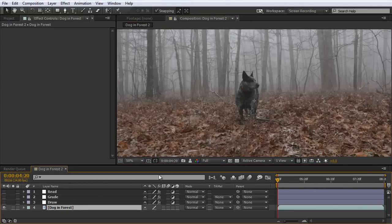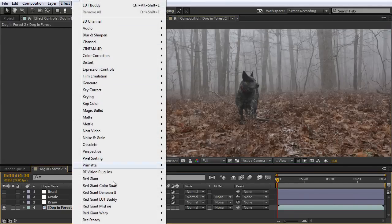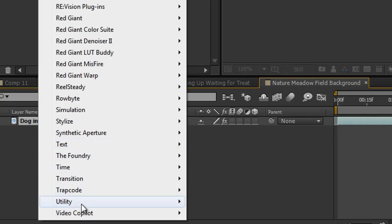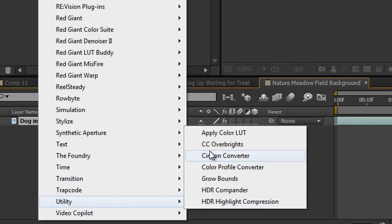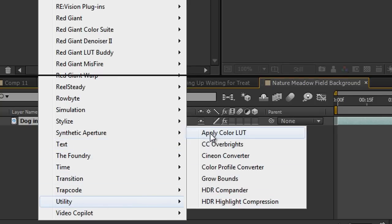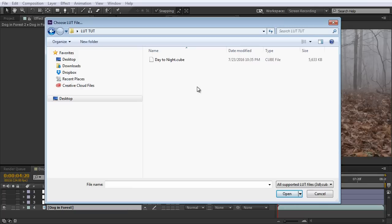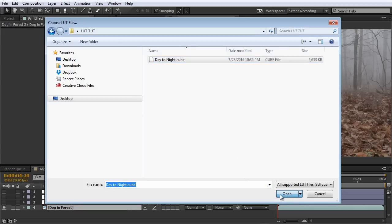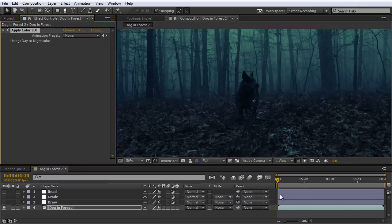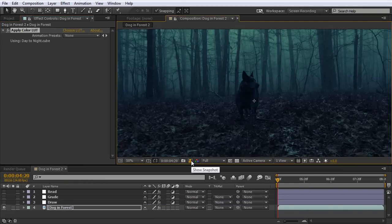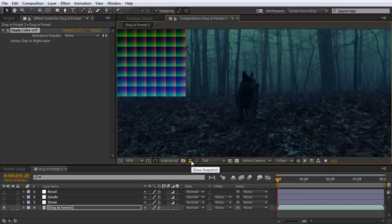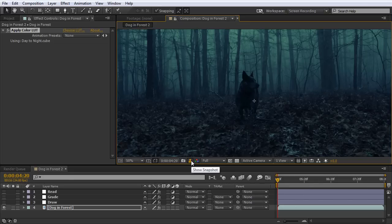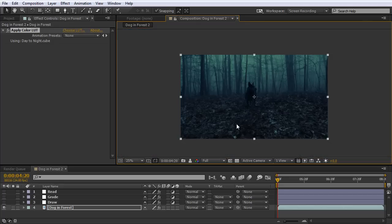Now with my footage selected, I'm going to go to Effect. And now all the way down at the bottom here, under Utility, I'm going to select Apply Color Lookup Table. And when you select that, After Effects will automatically open up the search window. And you can go ahead and locate where you saved your Lookup Table. I've found mine, and I'm going to click Open. And after you do that, you should see your footage change with the Lookup Table applied. And if you want to double check it again, just toggle the snapshot here, and we can see there's no difference in the shot. So that means our Lookup Table was exported properly. And that's how easy it is to create your own custom Lookup Tables using After Effects.